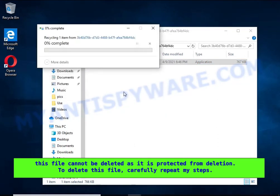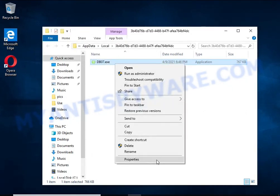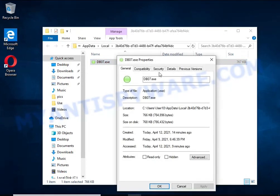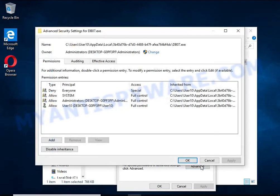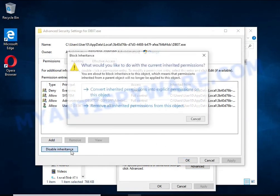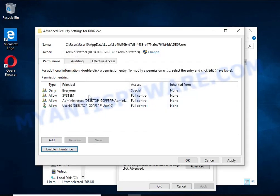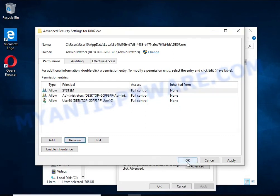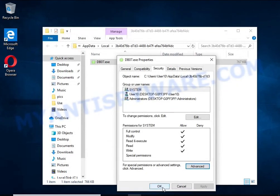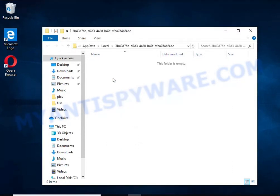To delete this file, right-click on it and select Properties. In the window that opens, select the Security tab. Next, click the Advanced button below. Click Disable Inheritance. In the Block Inheritance dialog box that opens, select the first item. In the Permission Entries list, select Deny Everyone, click the Remove button, and then OK. Close the File Properties window. You should now be able to remove the ransomware — right-click on the file and select Delete.